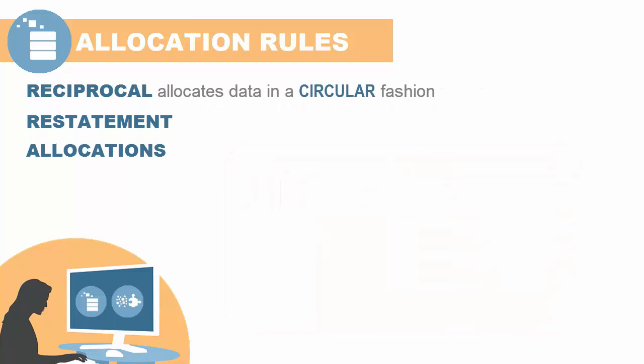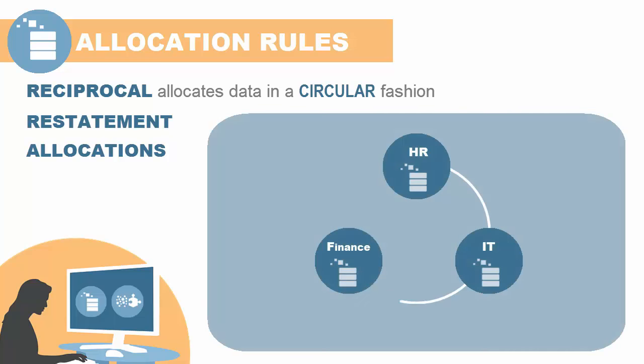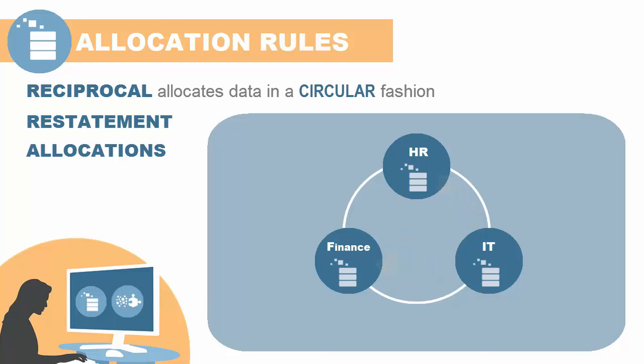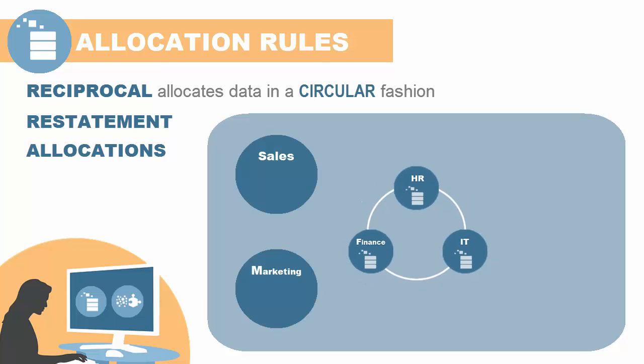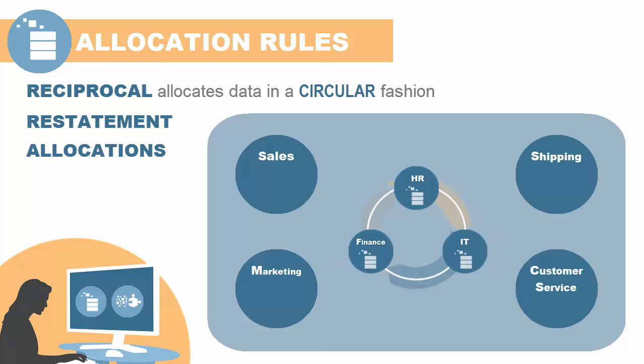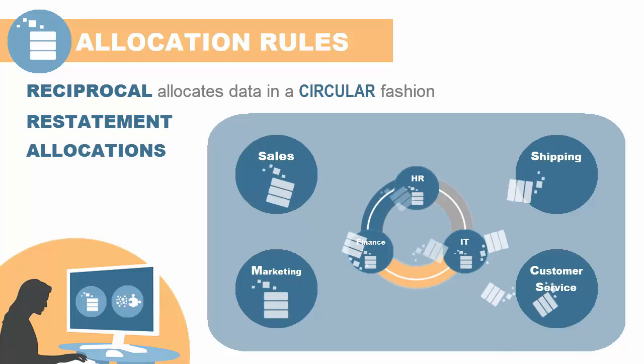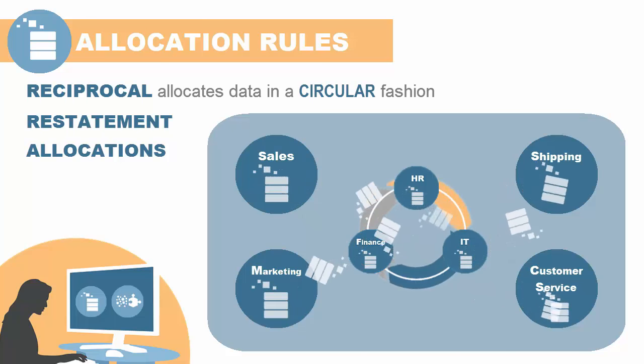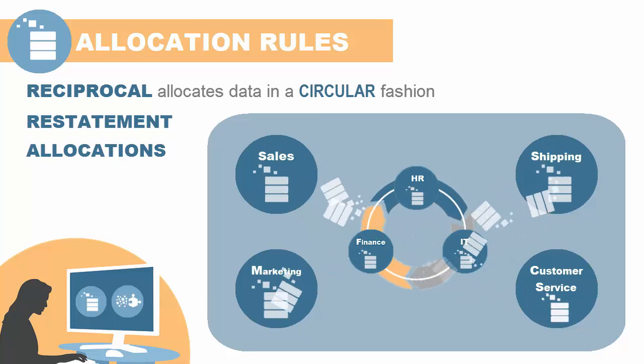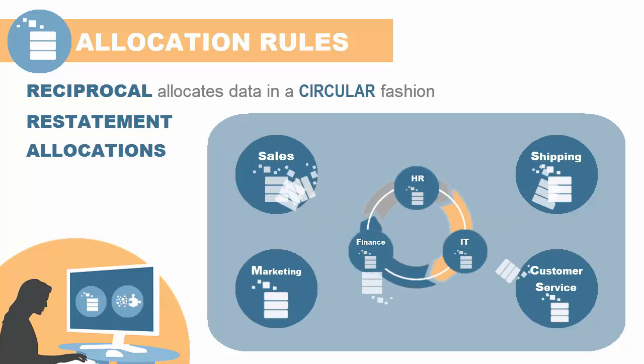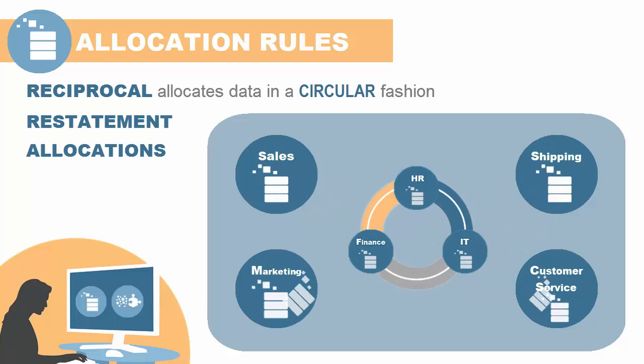Reciprocal calculations enable you to allocate data in a circular fashion among locations with reciprocal relationships. For example, HR allocates expenses to IT and Finance, IT allocates to HR and Finance, and Finance allocates to HR and IT. Additionally, all of these admin functions allocate to other groups such as sales, marketing, or shipping that do not allocate costs back to the admin groups.